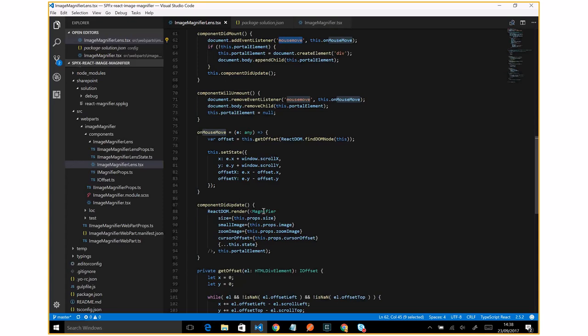And this will trigger the component did update. And exactly in this position, I will re-render the lens.